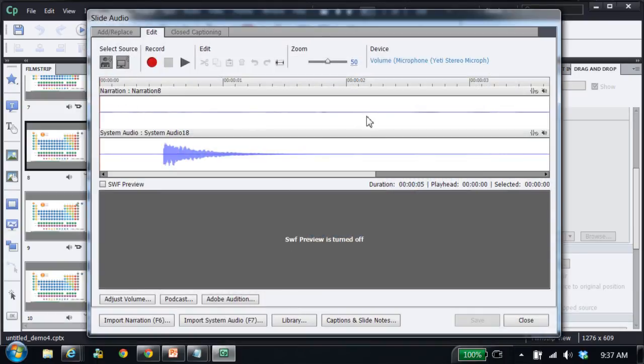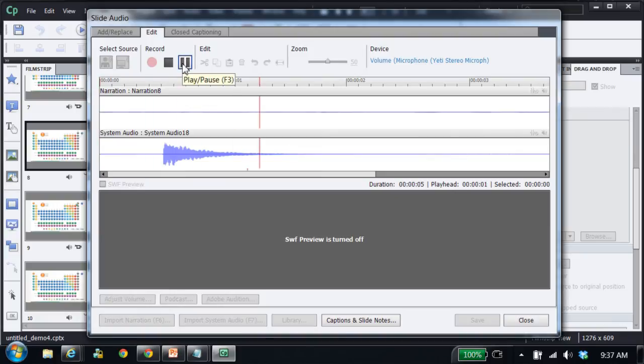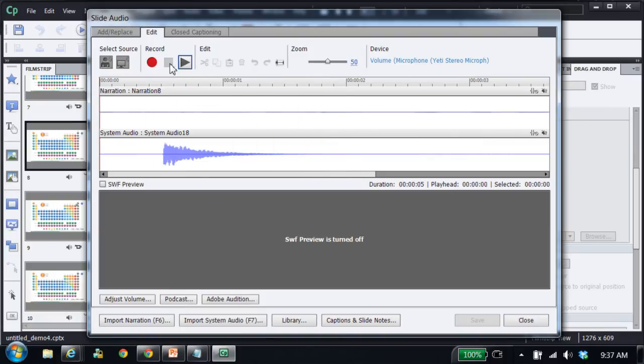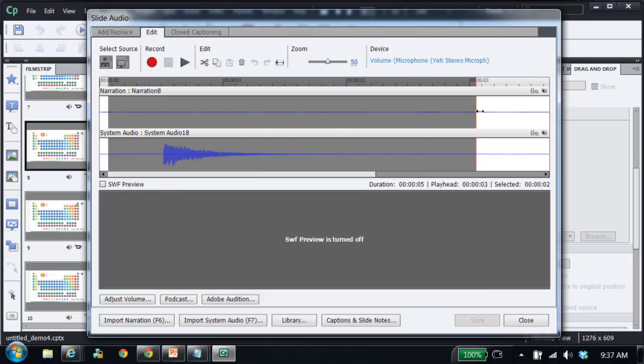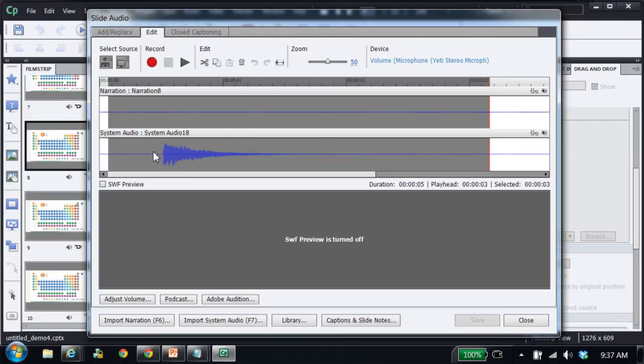I have my voiceover track and I have the system audio. You can see there I've got both at the same time. And as I listen to the playback, I can hear that the playback on this channel, the narration channel, is a little bit softer than I'd like it to be compared to the audio on the system audio track.